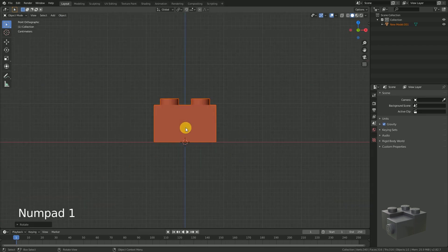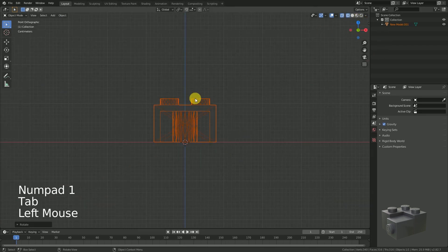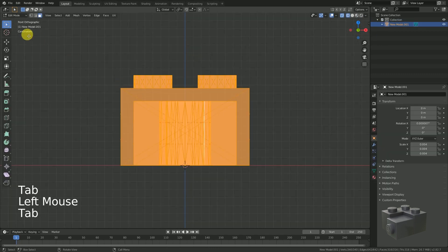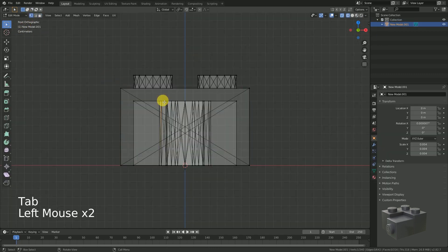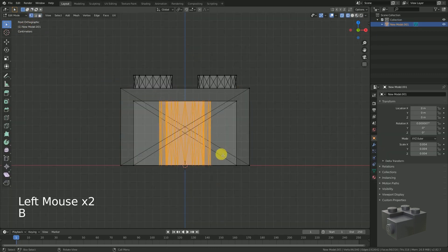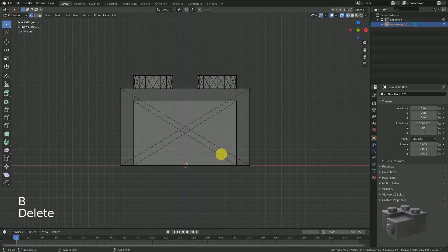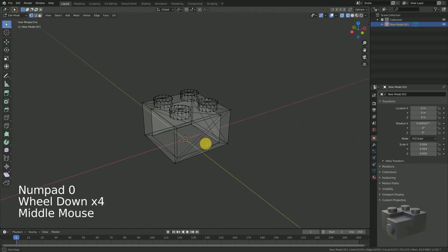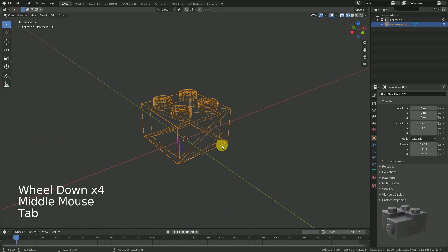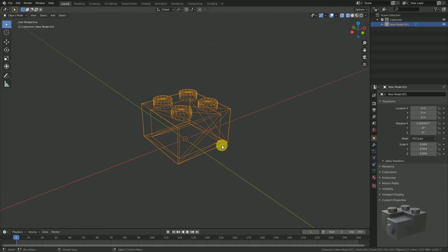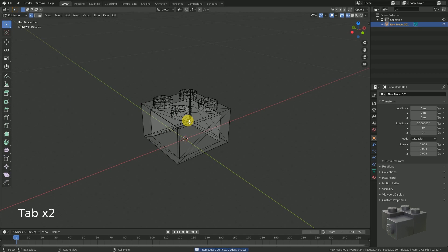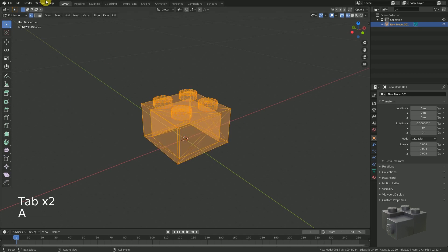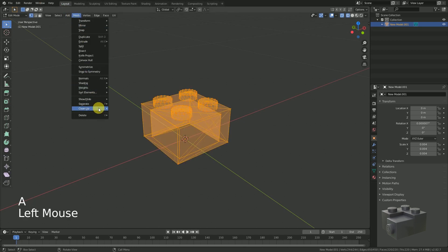To reduce the total amount of vertices, we remove the inside of the brick, which we are not going to see. To clean up the mesh, we should remove all vertices which are either not connected to any other ones or double. We do this by selecting all vertices in Edit Mode and go to Mesh, Clean Up, Delete Loose.